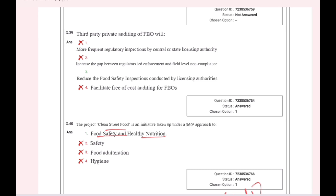Third party is private auditing of FBO. This helps to reduce the food safety inspections conducted by licensing authorities.